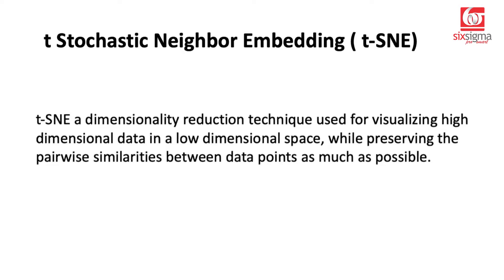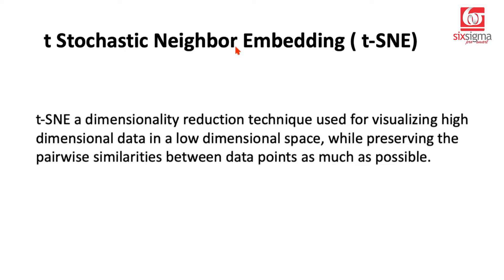You were extracting principal components one and two, focusing on the overall data and how much information you can extract. On the other hand, as the name goes, it's more of a neighbor embedding, so it's focusing more on the local structure. It's not a transformation on the data like PCA that you can further work on. It is only going to be used for visualization purposes.